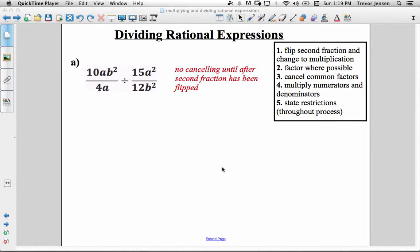Here's the last part of the 2.1/2.2 lesson on simplifying rational expressions. I'm going to do a few examples on dividing rational expressions. In the previous lessons, I taught you how to simplify and state restrictions, then did a couple of multiplying rational expressions examples. Lastly, we're going to do a few dividing rational expressions examples.